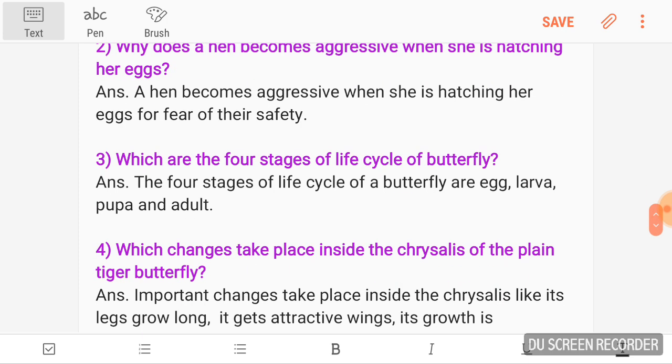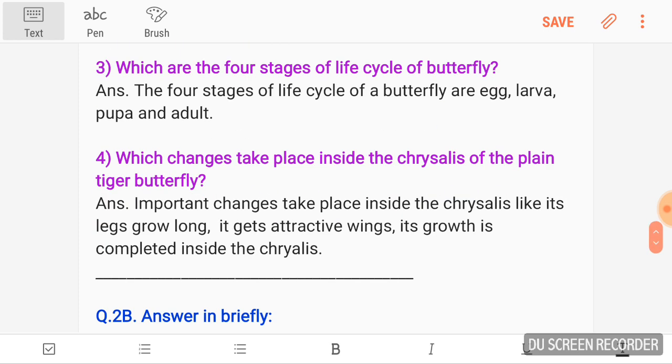Third, which are the four stages of the life cycle of a butterfly? Answer: The four stages of the life cycle of a butterfly are egg, larva, pupa, and adult. Fourth, which changes take place inside the Chrysalis of the plain tiger butterfly? Answer: Important changes take place inside the Chrysalis — its legs grow long, it gets attractive wings, and its growth is complete inside the Chrysalis.